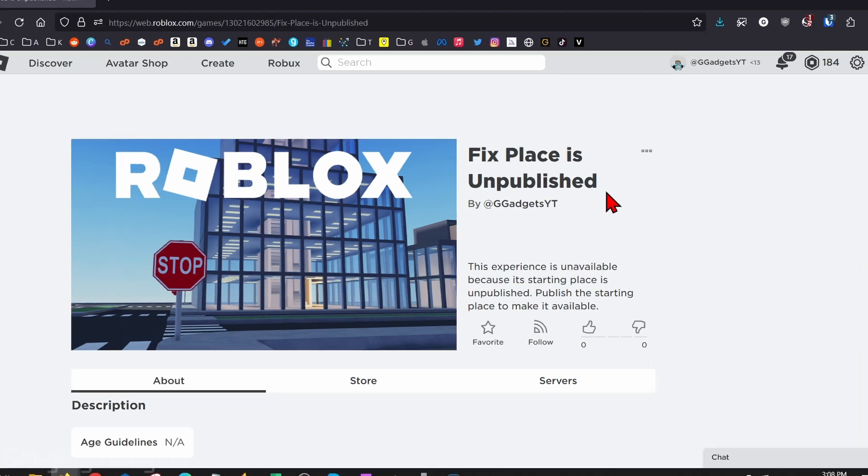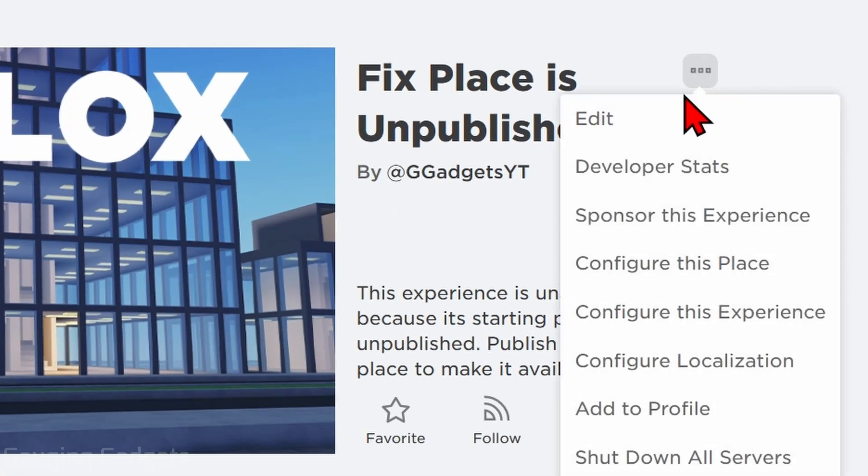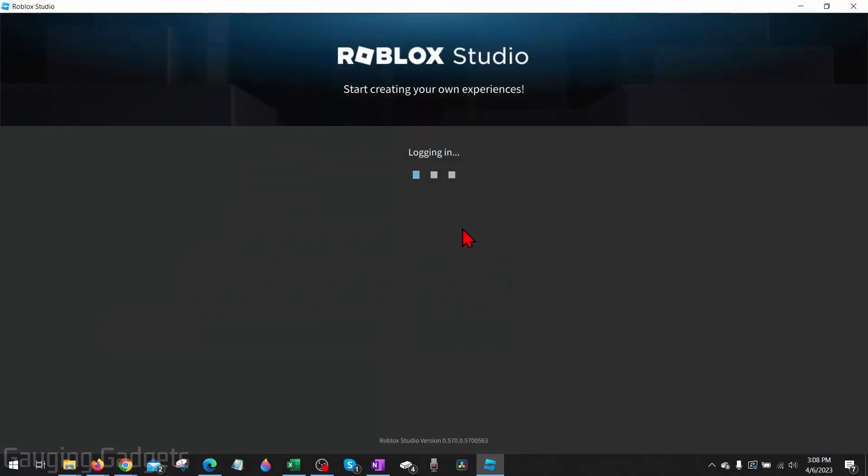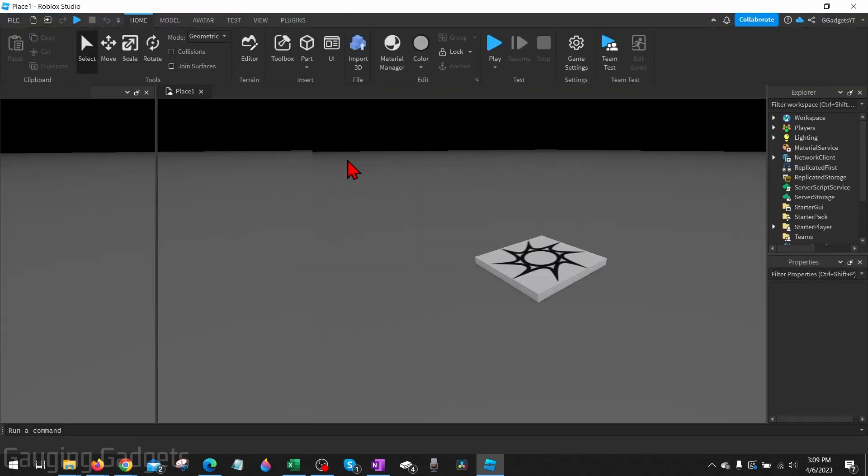Once there, go up into the top right, select the three little dots, and then go down to edit. This will open up Roblox Studio on your computer and it will load that place.